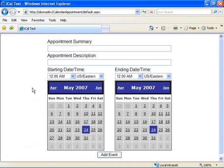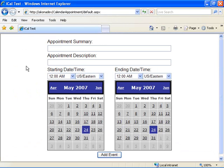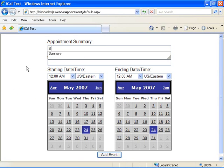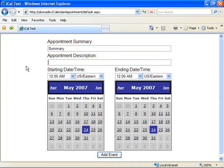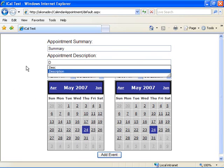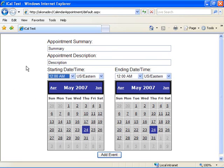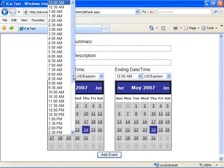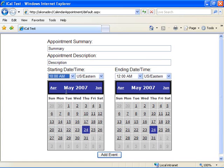So if I switch over to Internet Explorer and navigate to the default.aspx page on our calendar appointment website, we're presented with the form here that lets me specify some information about a calendar event. So we're going to go ahead and do that.